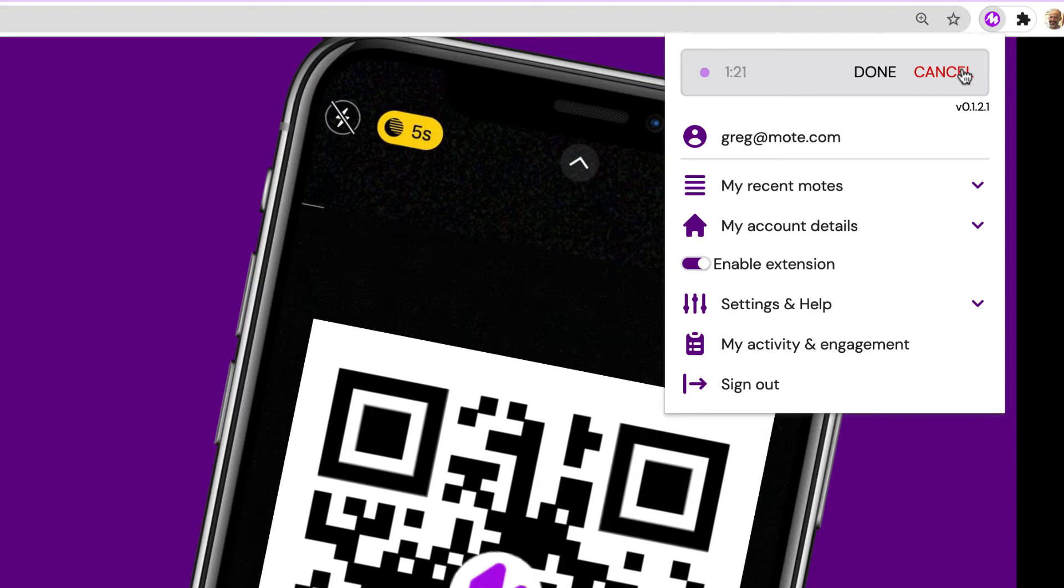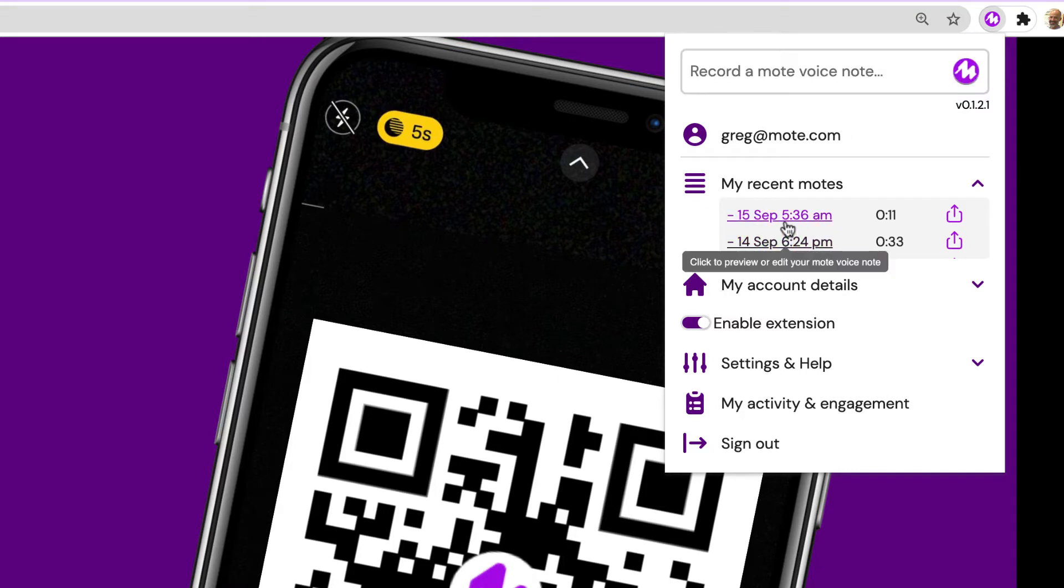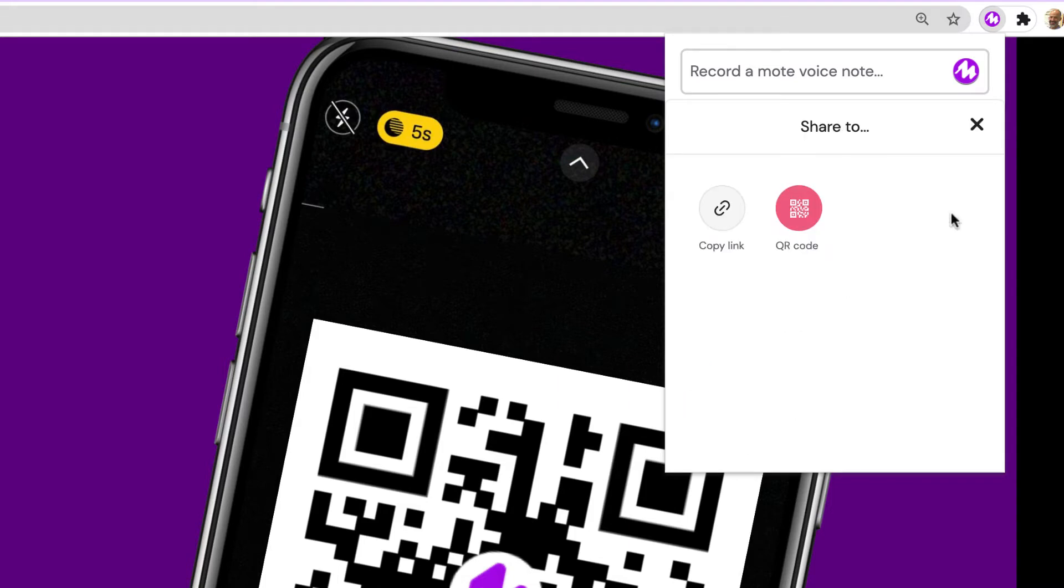When you're done recording, simply tap done and then under your most recent Motes, as you can see here, we have the universal symbol for share and export. When we tap on the export arrow, we'll have the option to create a QR code.